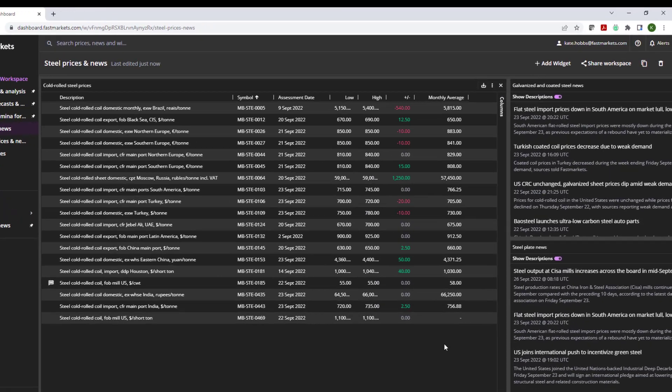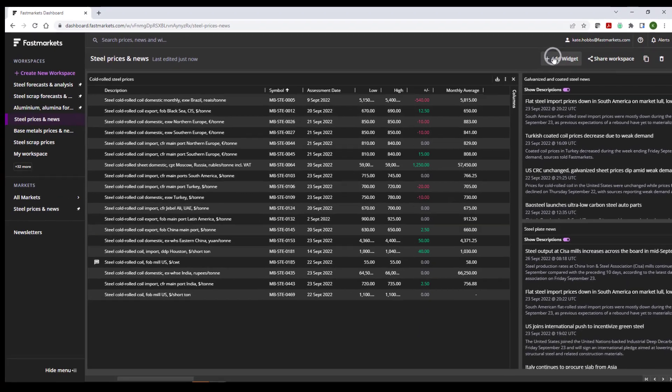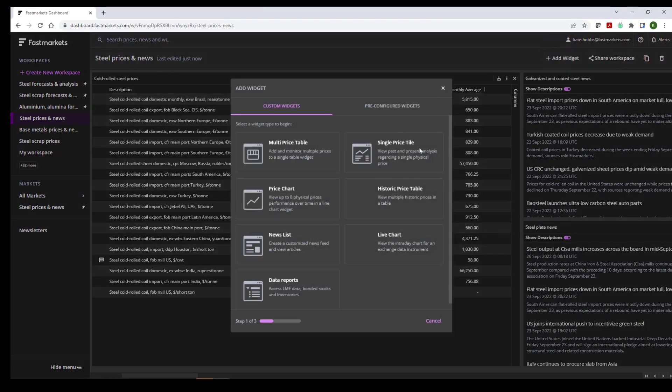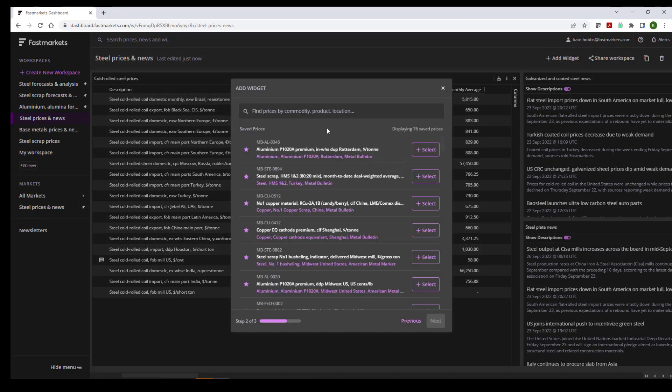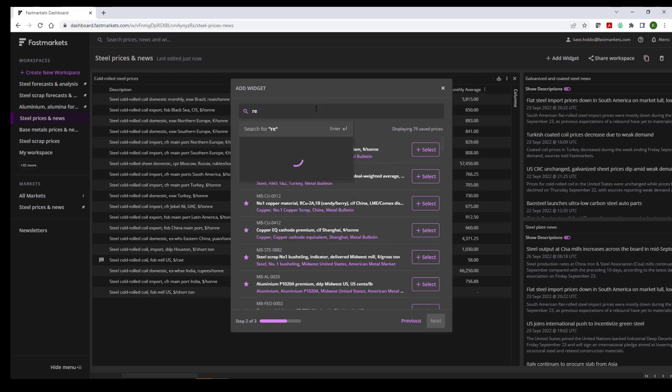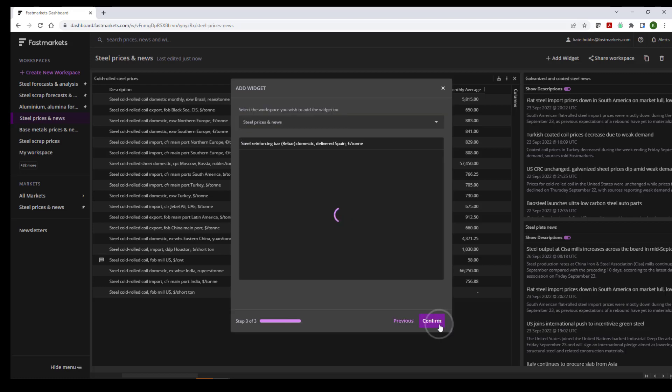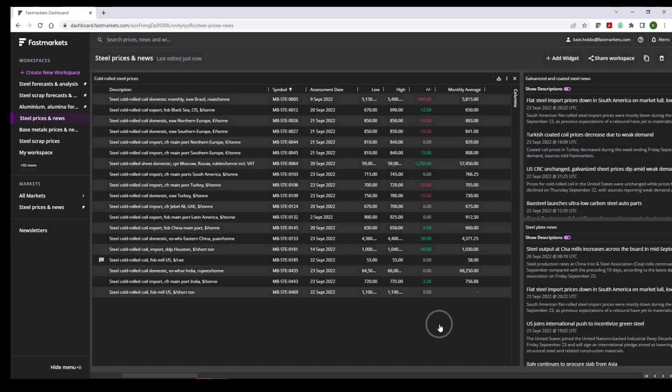Or you can add a new widget. Just select the Add Widget button, choose the type of widget you'd like to add, hit Next, and use the Search Assist tool to help you find the information you're looking for. When you're ready, click Next and Confirm to add your new widget to your workspace.